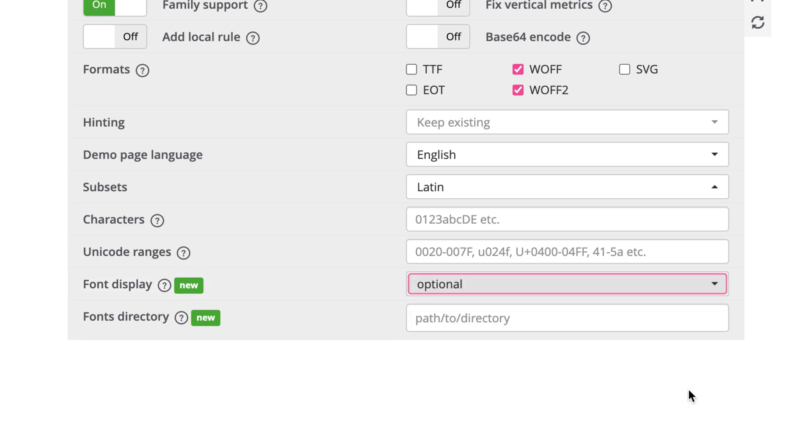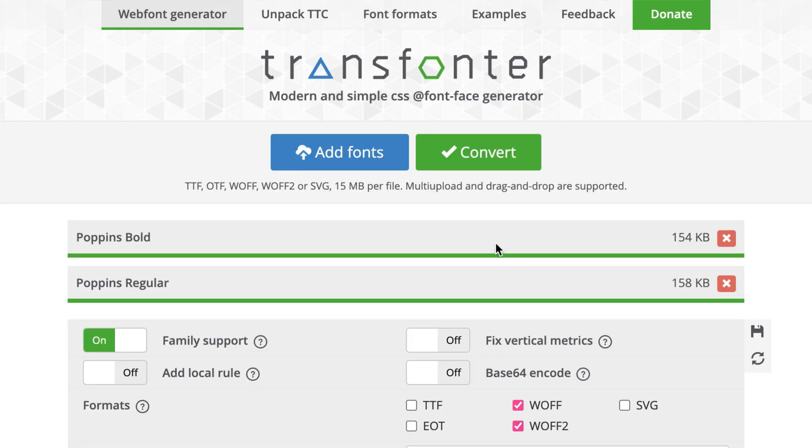My final fonts will be in a folder called fonts inside my project's static folder, so I'll change the directory to match. Now I'll click convert and download the files.